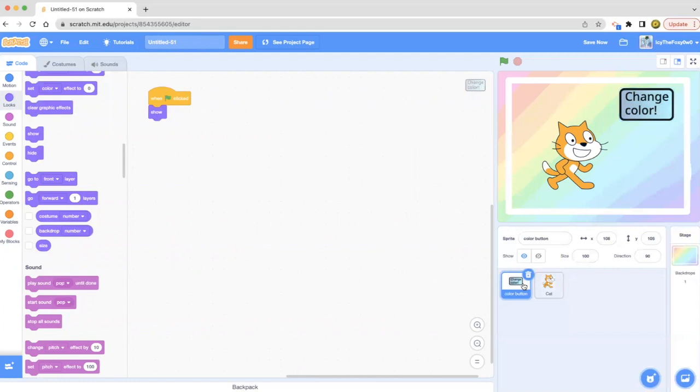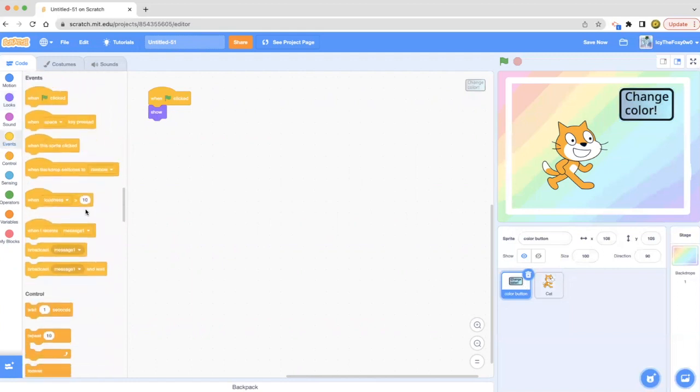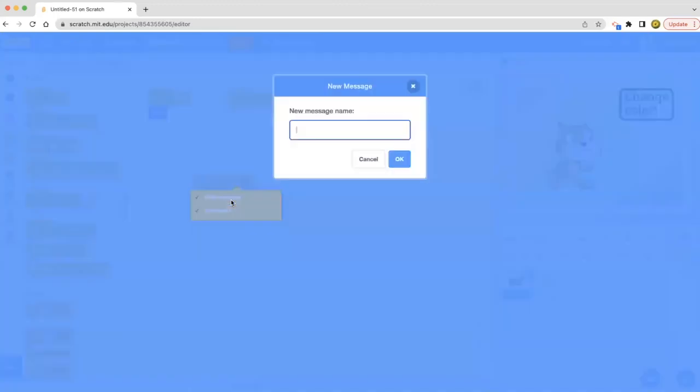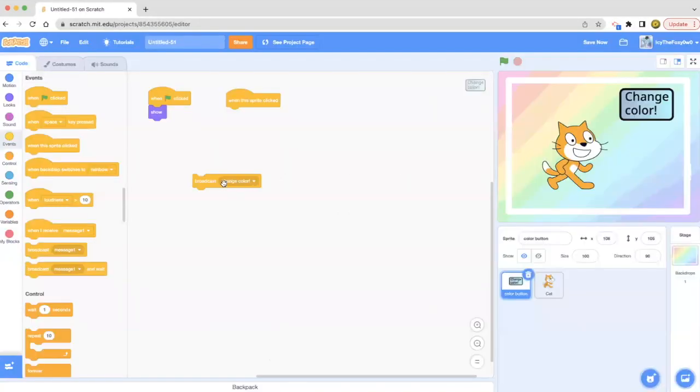What I'm going to do is I'm going to be doing when this sprite clicked. We're going to add that broadcast message in. You can name it anything. I'm going to name it change color.